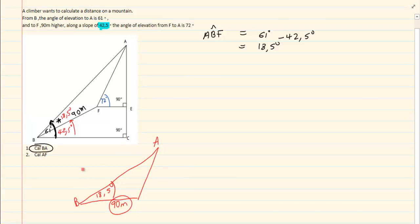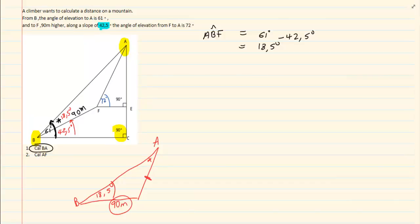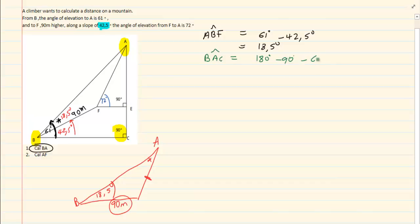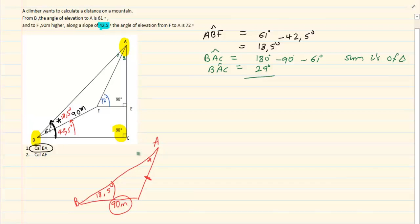Looking at this triangle, I need more information — I either need to get that angle A or this length. Now if you look at the big triangle, you can calculate the entire value of BAC. BAC is going to equal 180 degrees minus 90 degrees minus 61 degrees — sum of angles of a triangle — which means BAC equals 29 degrees. But that is not part of the triangle we just constructed; we only want A1.